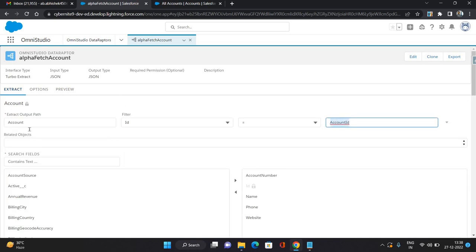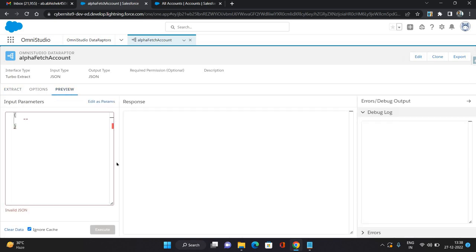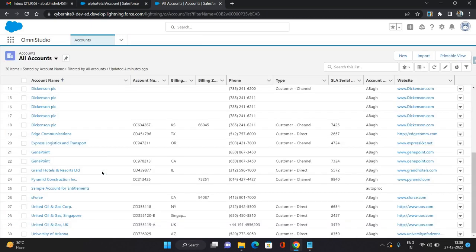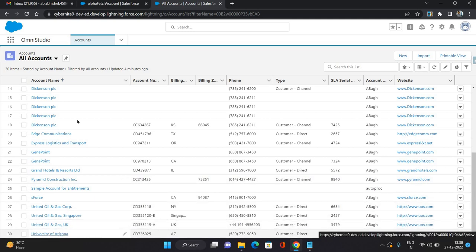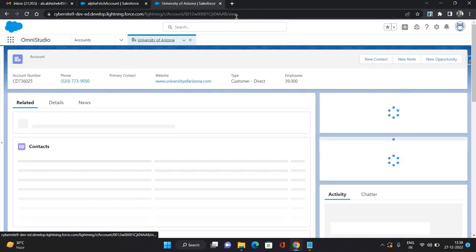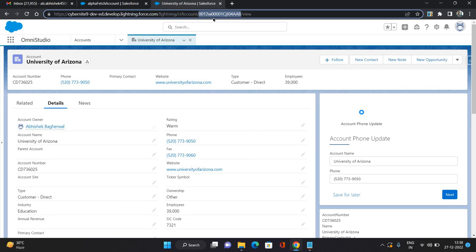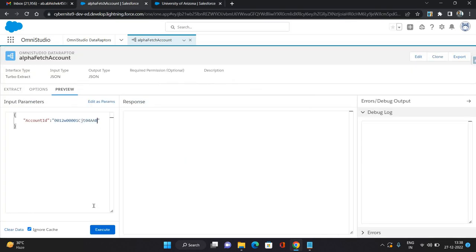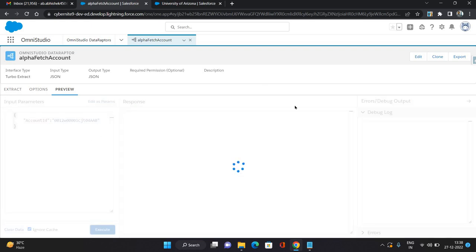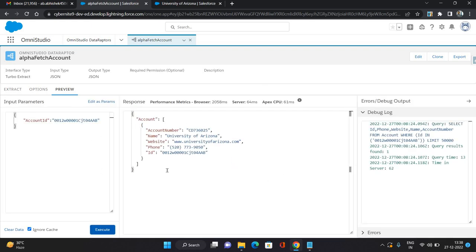On the preview, let's just test it. I need to provide the Account ID here. Let's take any existing account — let's take University of Arizona. Click Execute. As you can see it has returned the record with the fields which I asked for.